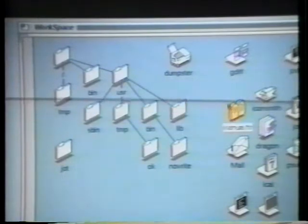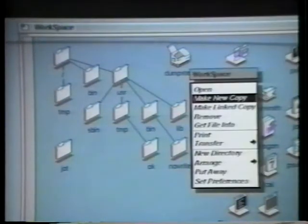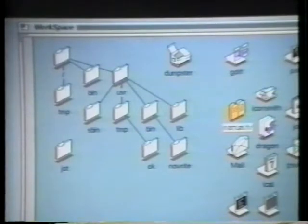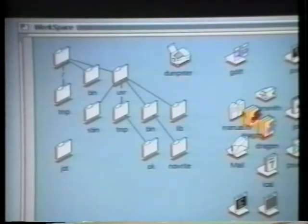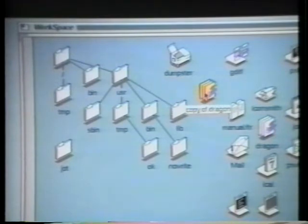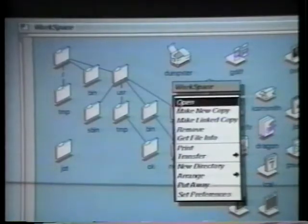Files are copied with a menu command or by holding the Alt key and dragging. Likewise, they can be removed either by menu command or by being dropped into the dumpster.